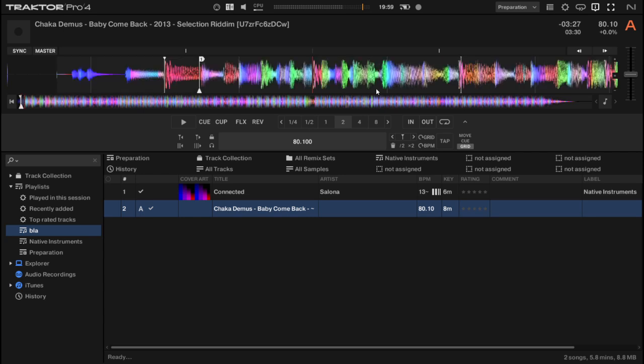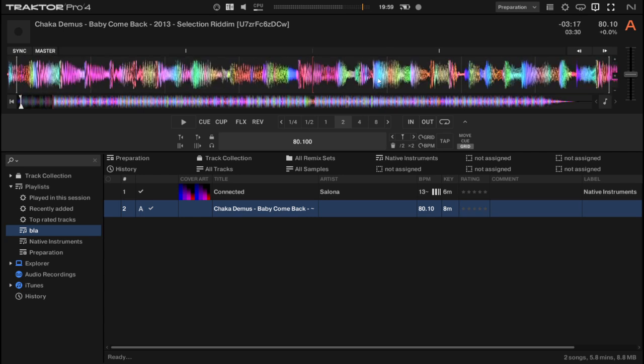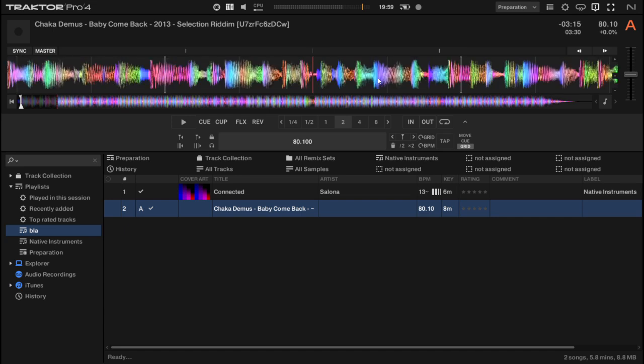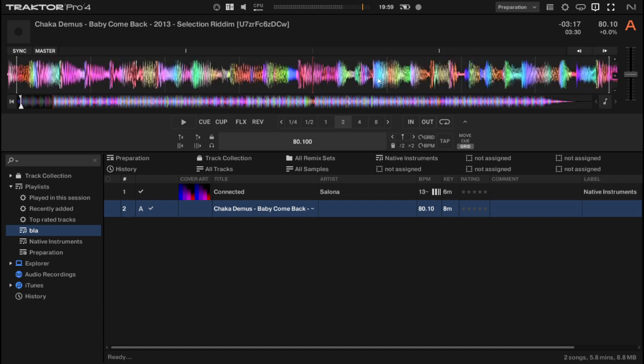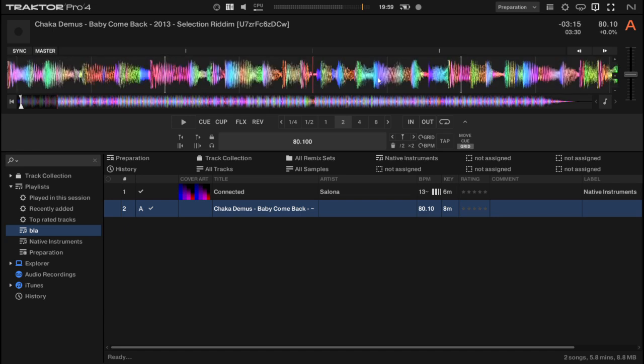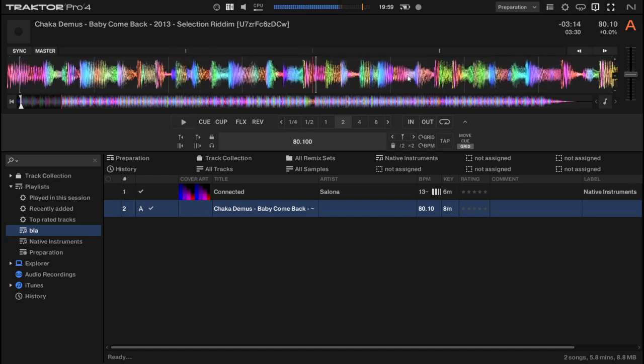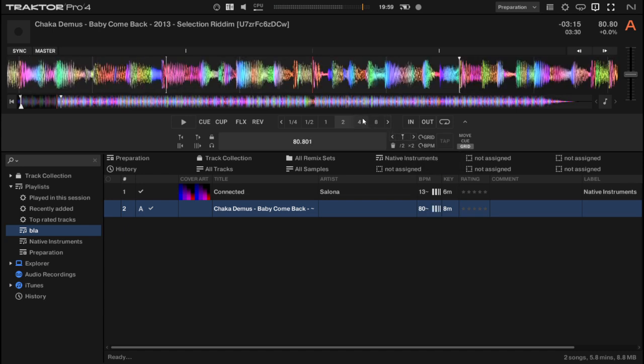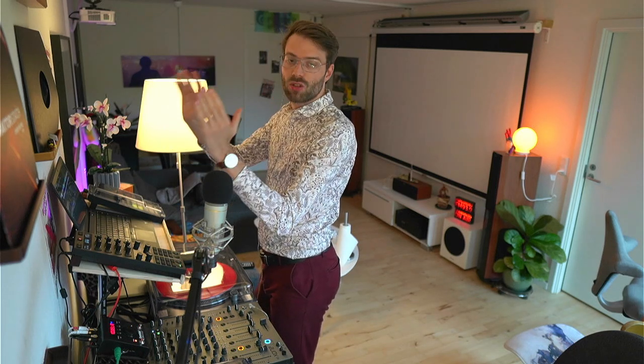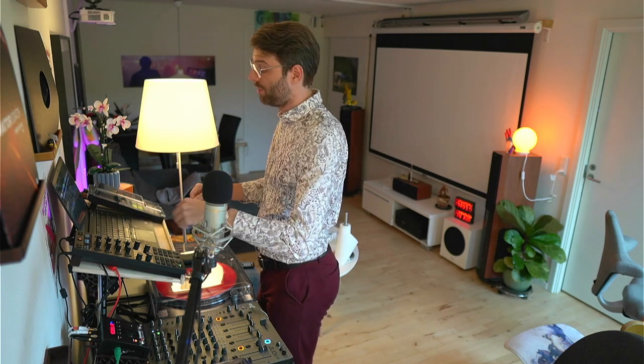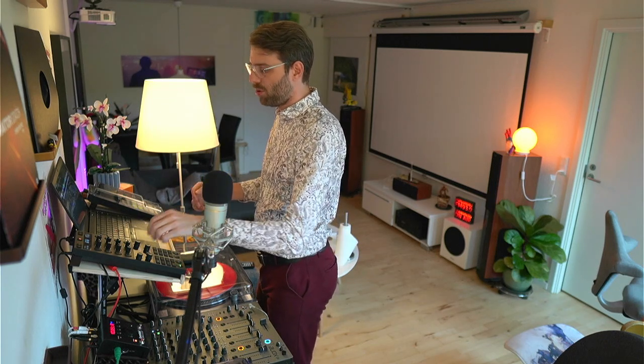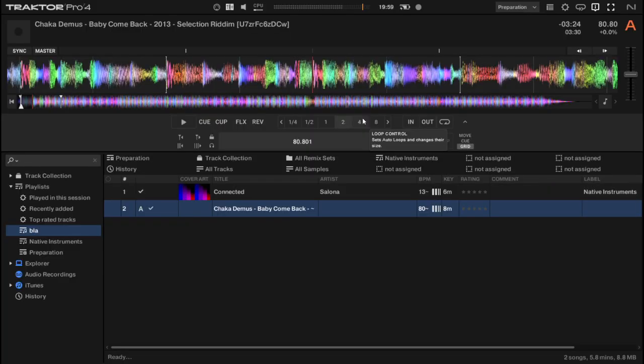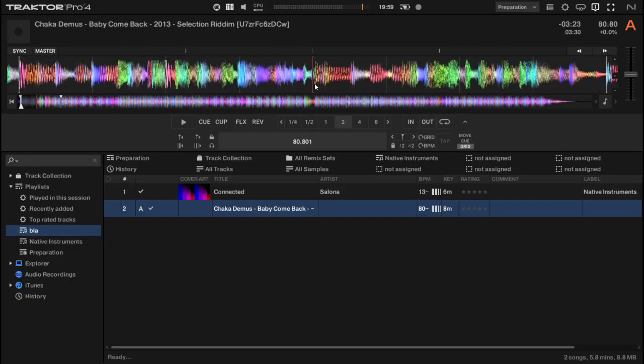Then just hop forward a little bit. See, the grid is already pretty off. Now just a new grid marker. And because I now set two grid markers, Traktor automatically calculates: okay, between these two grid markers, the BPM is 180.8 BPM. Now we can look—how does it fit?